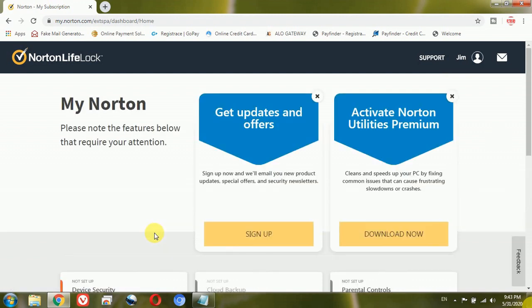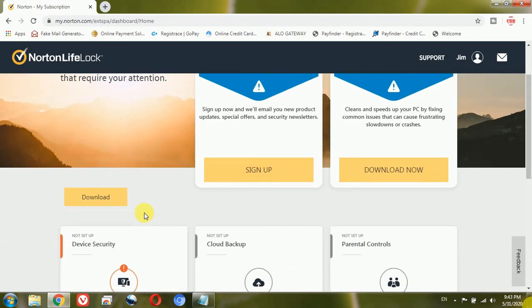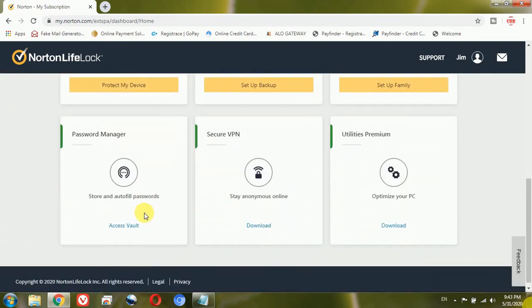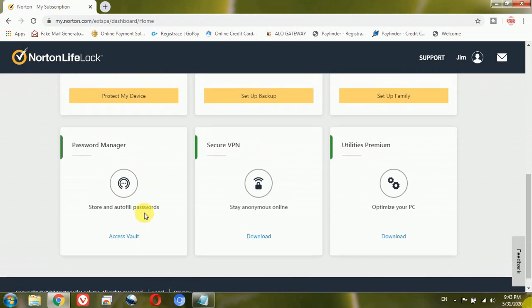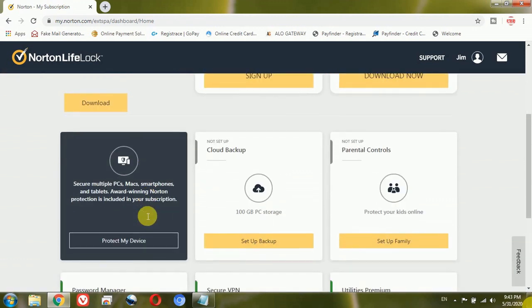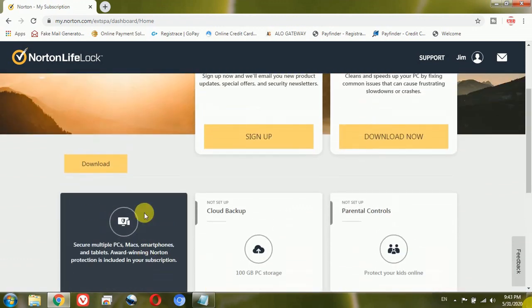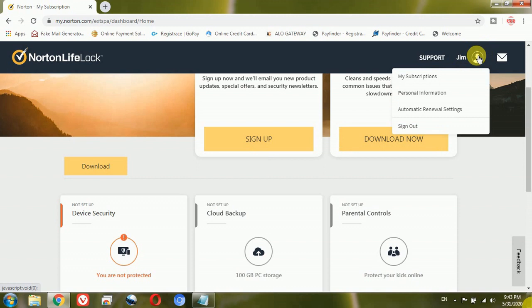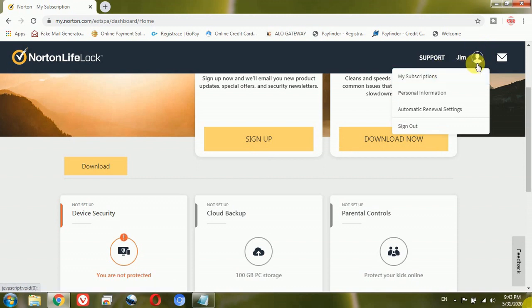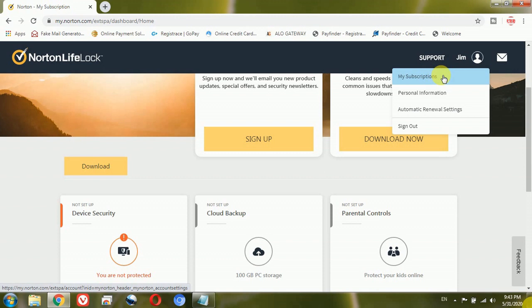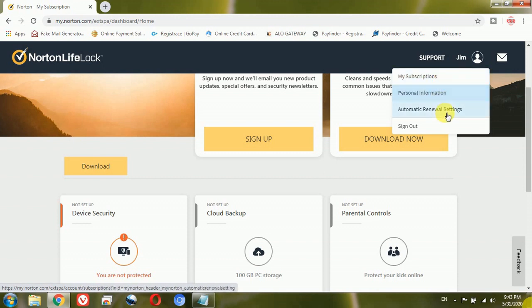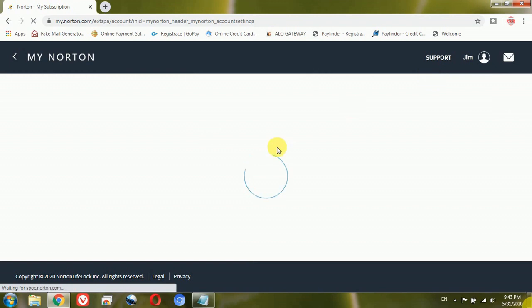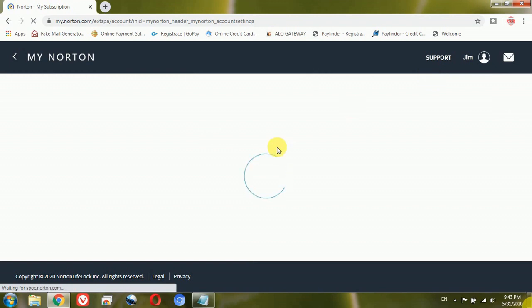Now when I scroll down here it gives different options. So at the right top side there is a profile option coming up. And once I move my mouse to the profile option it gives several drop-down menus like my subscriptions, personal information, automatic renewal settings. So I will click on this my subscription option.